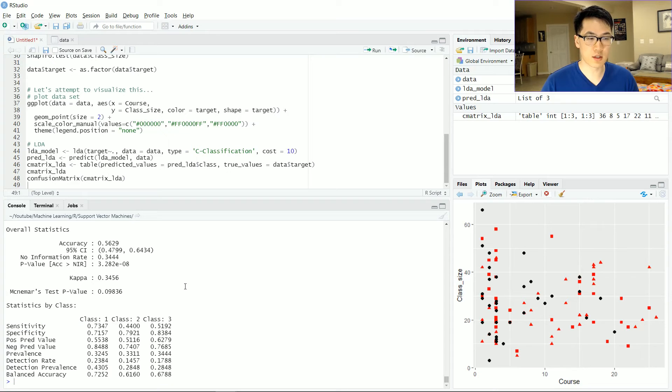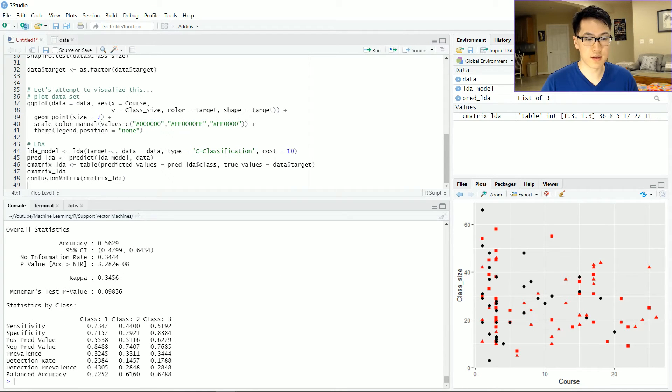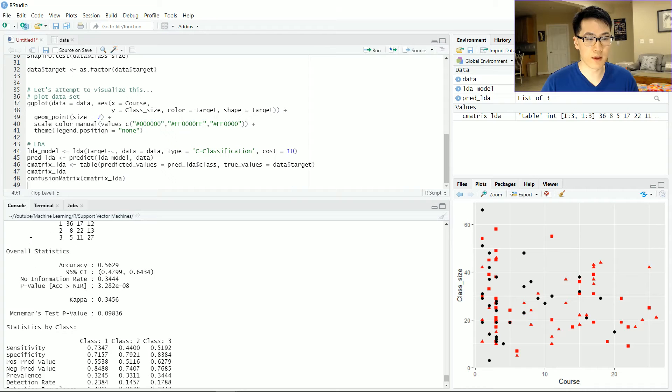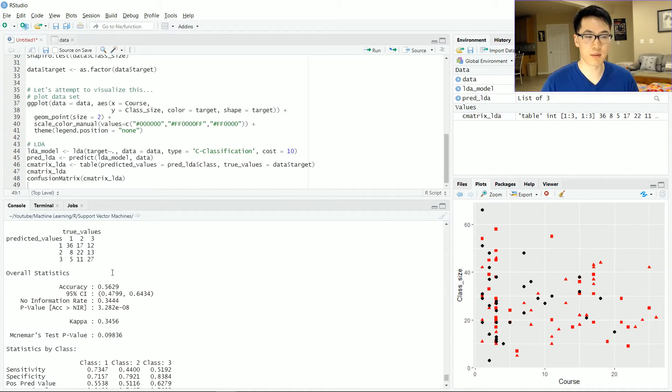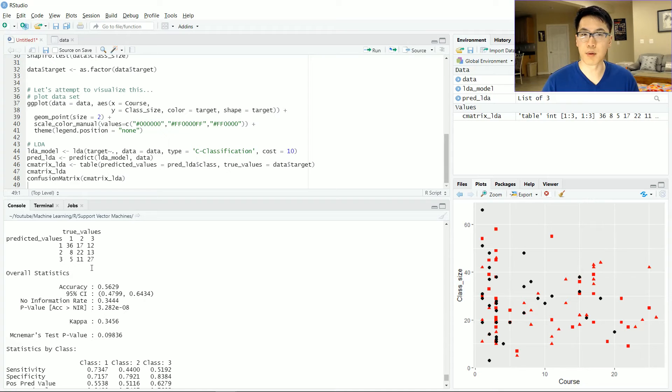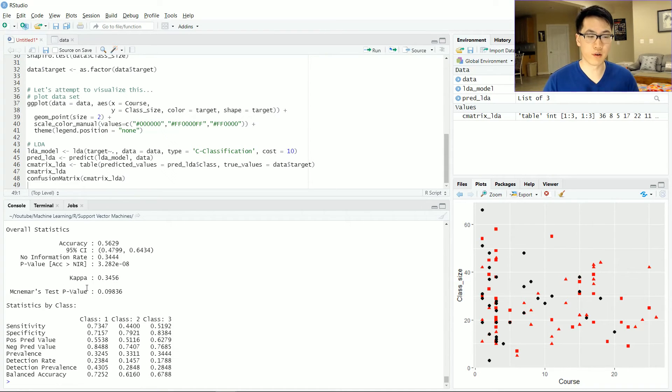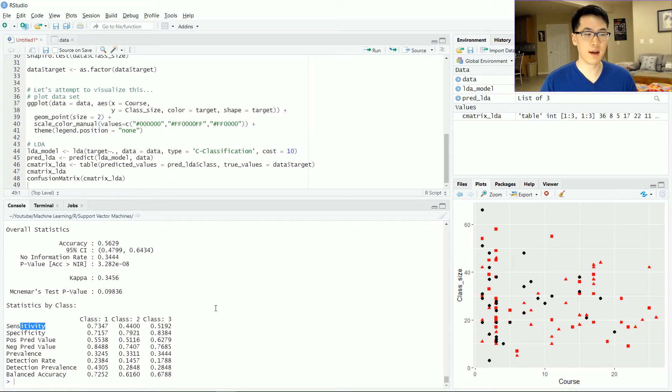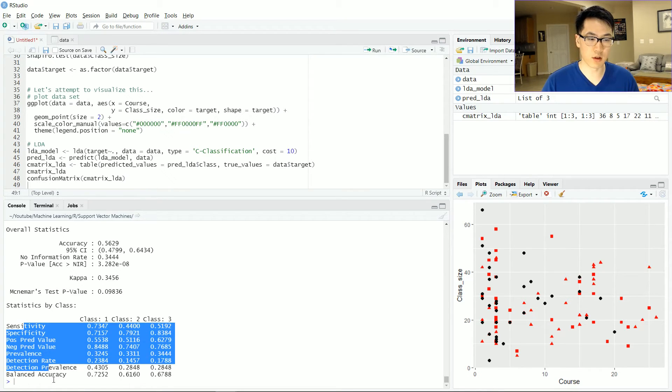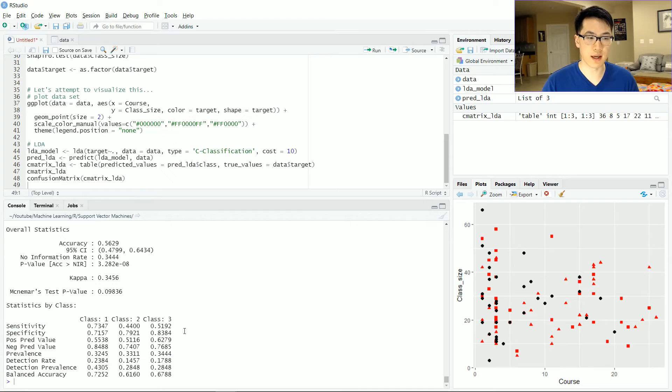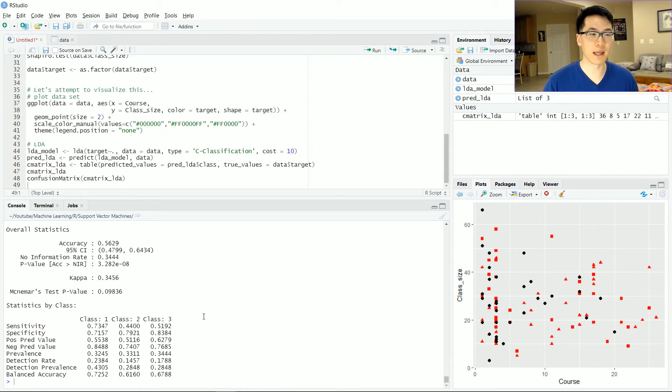We're also given a bunch of other statistics related to the confusion matrix. And this is just related to how each of these observations within our confusion matrix can be sort of manipulated as a parameter into an overall function. And these represent those specific functions. And you can always take a look as to what these particular values represent. And they all have a certain underlying meaning behind each of these values.